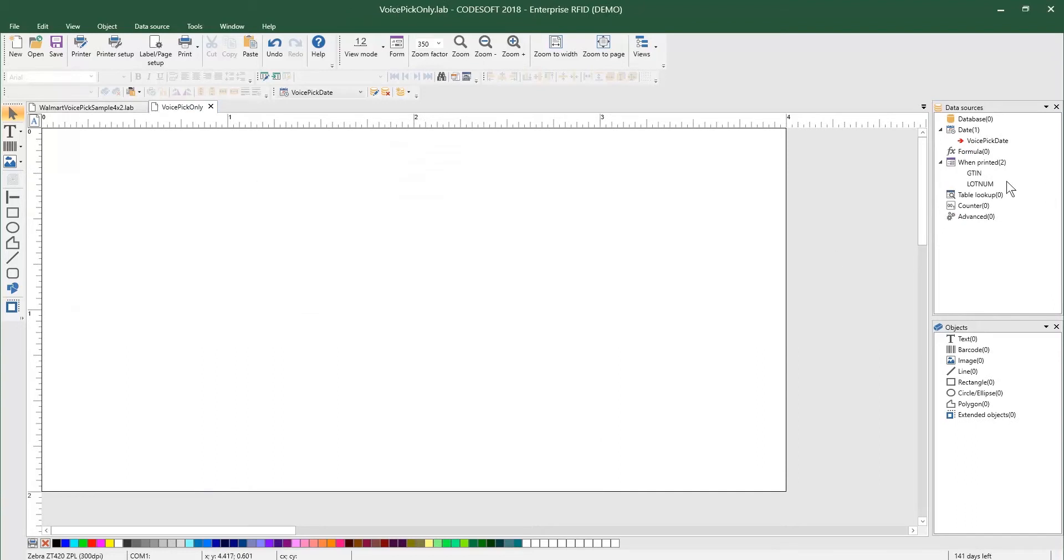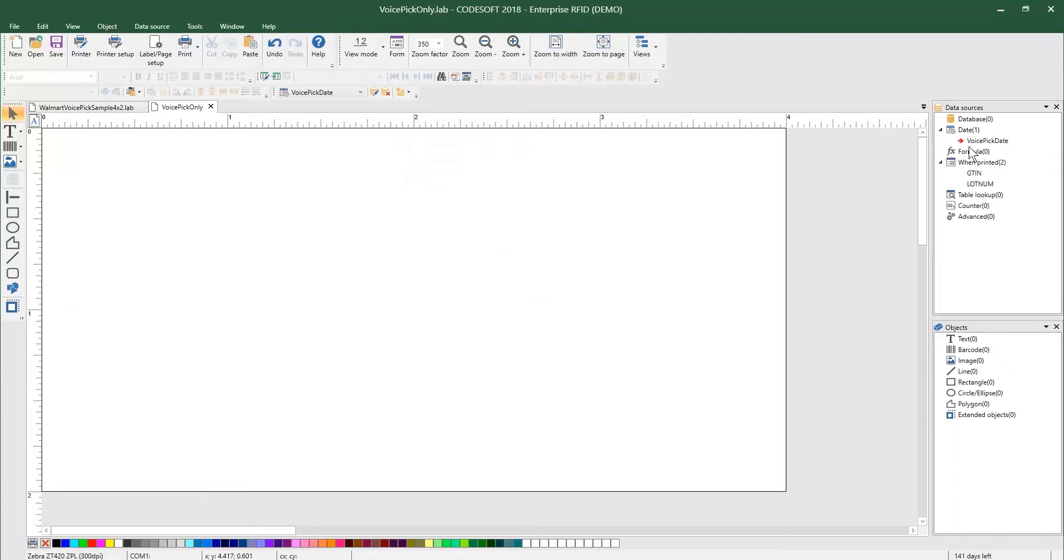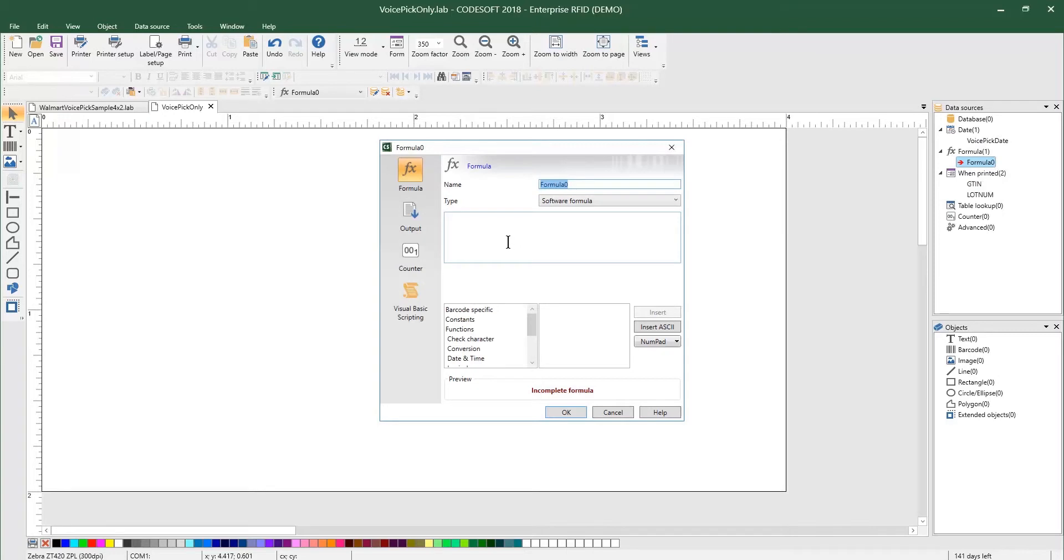So as you can see, I already added those fields in, the one under date, which is the VoicePick date, and then a couple of when printed fields, the GTIN and lot number. And those are the three items that we'll need to create the VoicePick code. To do that, you're going to go ahead and select add. And we're going to create a formula, and we're going to call this formula VoiceCode.